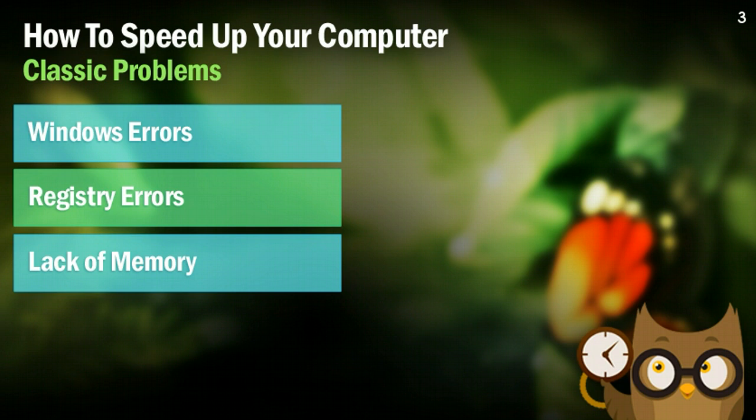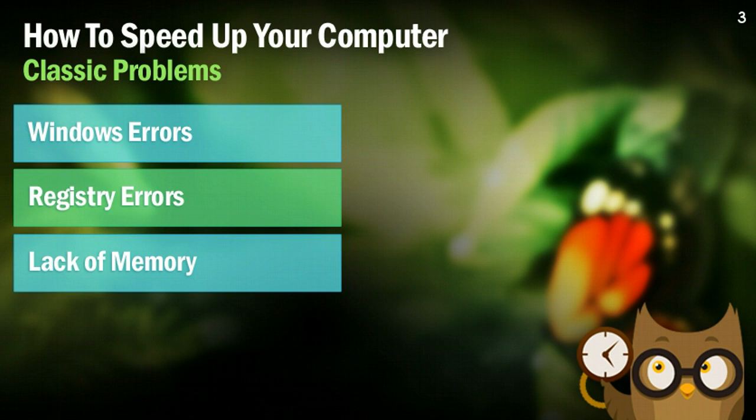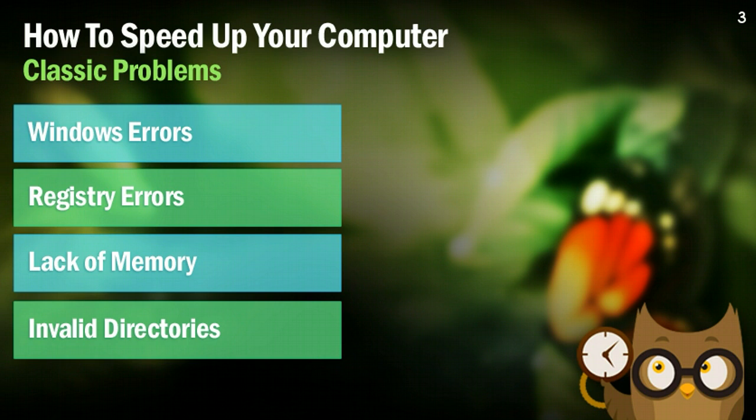This next one isn't a huge problem, but having invalid directories on your computer, essentially, some files linking to directories that don't exist, can slow down your computer, because it's just not a fluid motion of events. So, I'm going to show you how to fix that too, in just a little bit.